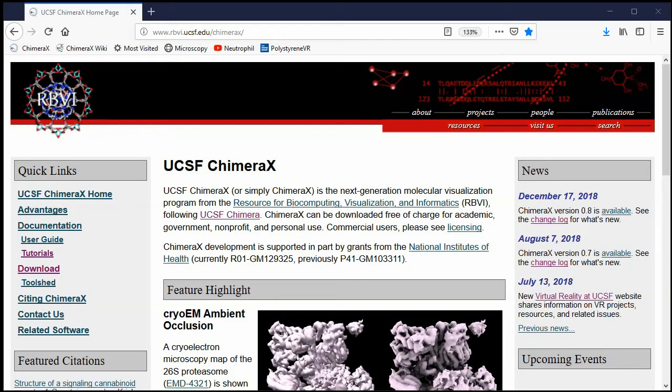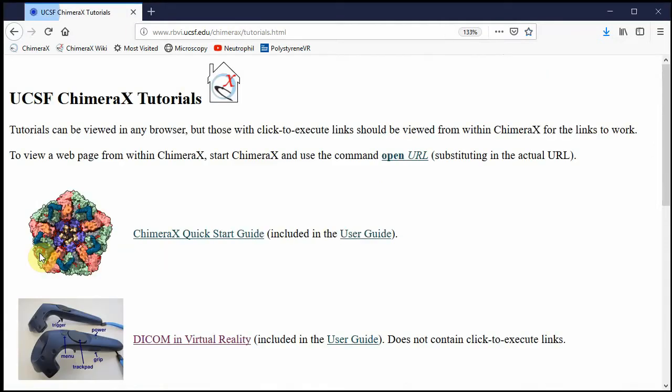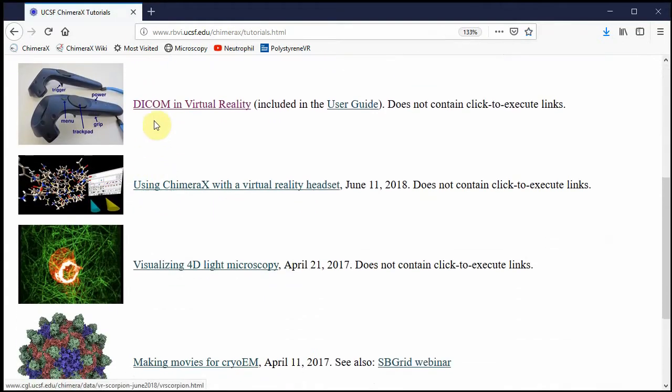I'm going to run through the ChimeraX medical imaging tutorial in virtual reality. I've gone to the ChimeraX website, just search for ChimeraX. On the left there's this tutorials link, and this DICOM in virtual reality tutorial is the one we're going through.